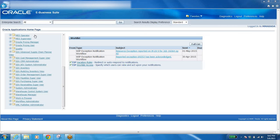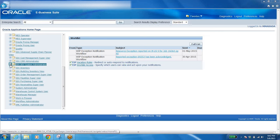All responsibilities have menus and functions. Every responsibility has a plus icon — if you expand it by clicking the plus icon, it expands. Within those you'll find more plus icons, which are menus, and within the menus we have functions. If you click on any of those functions, that function will open. Yesterday we discussed inventory, so let us go to the inventory responsibility and see the menus and functions.